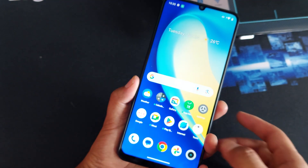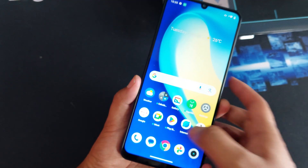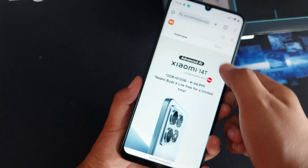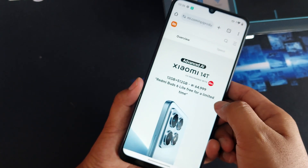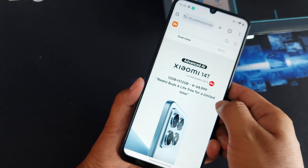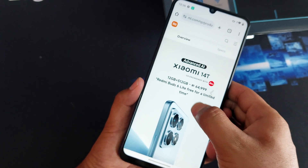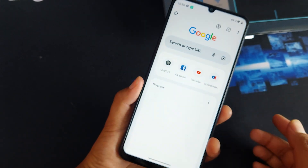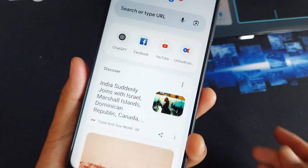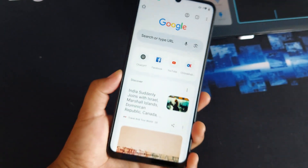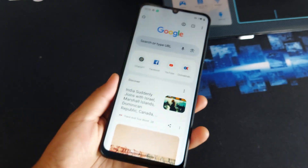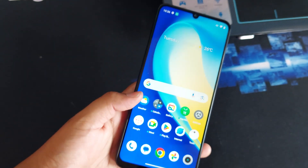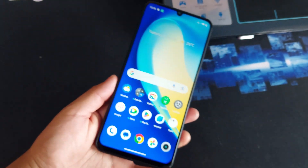Let's say you're in Google Chrome and you want to go back off your web page — you swipe the back gesture like this. It's that simple. This is how you use the gesture navigation, and it's really cool.